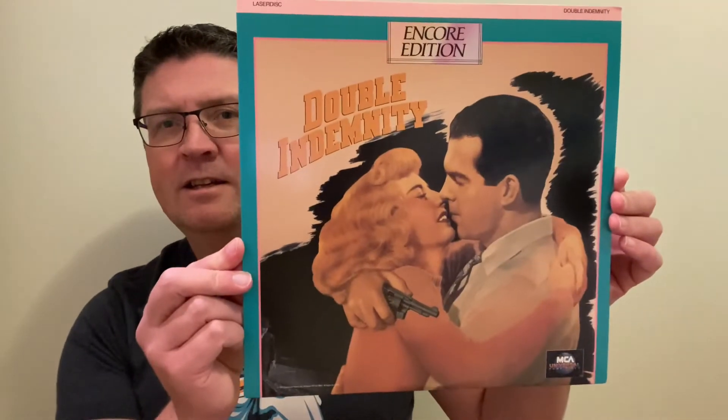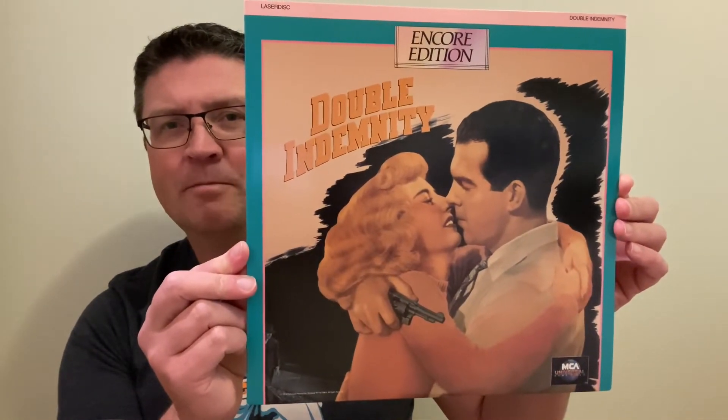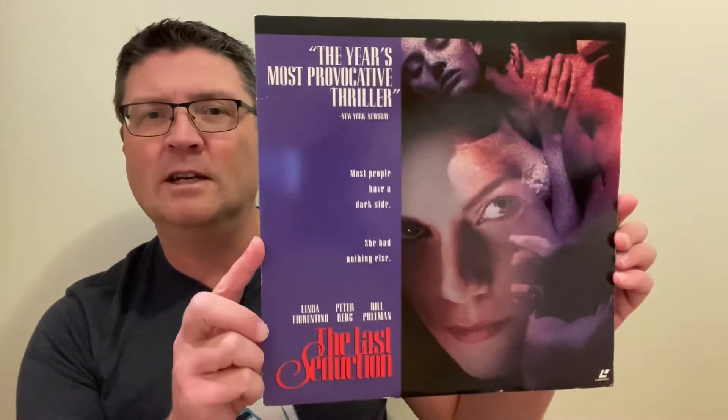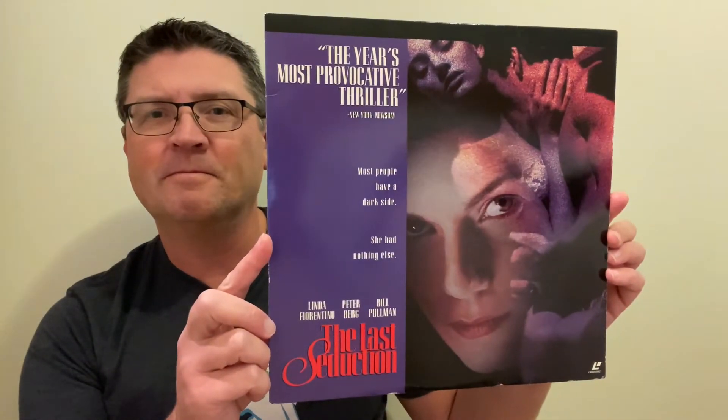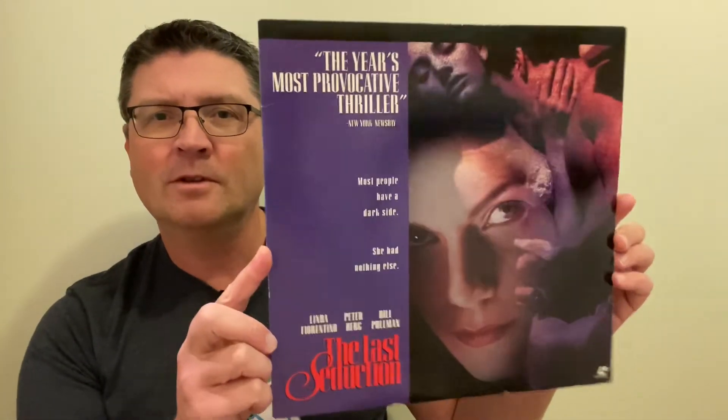Here we go with the choices in no particular order. I'll start with some Laserdisc titles. First up, a great actress from the 40s, Barbara Stanwyck in Billy Wilder's fantastic Double Indemnity. Being able to go through all that dialogue, quick-witted, snappy pace - fantastic performance. Her and Fred MacMurray, really good. Next up, excellent performance from Linda Fiorentino in The Last Seduction, cracking film.